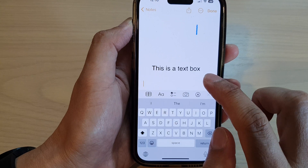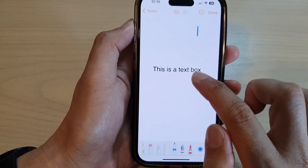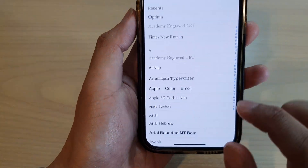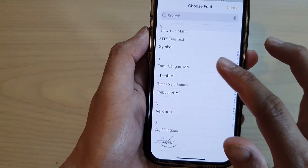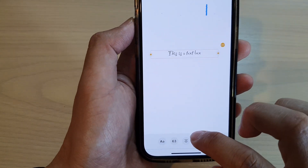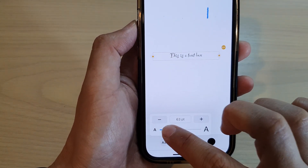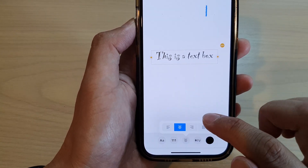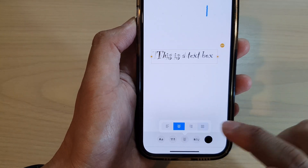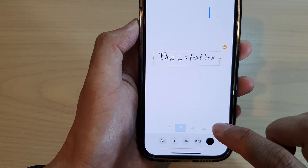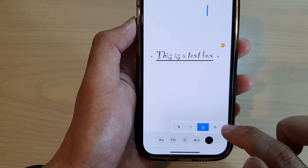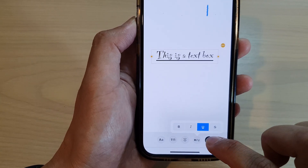To format the text in the text box, tap on the marker icon, then tap on the text box. At the bottom, you can change the font — there are a lot of different fonts to choose from. You can also increase the text size, align it to the left, center, right, or justified, and format with bold, italic, underline, or strikethrough.